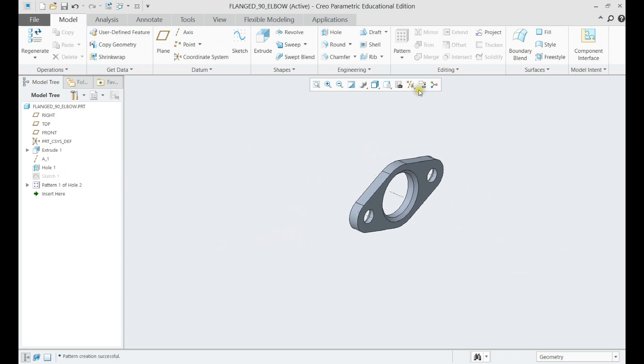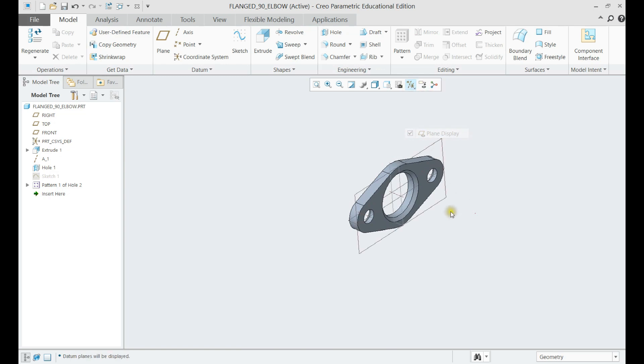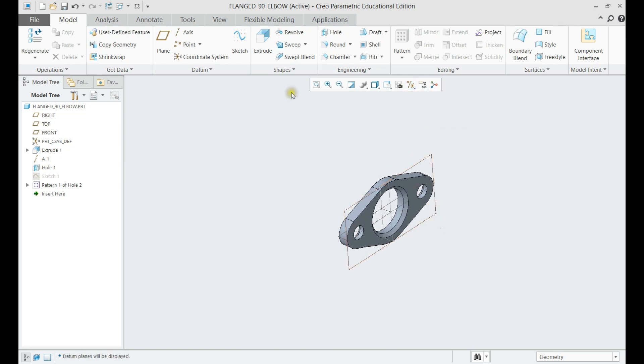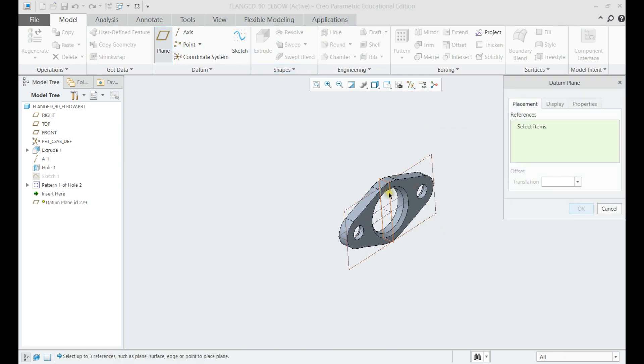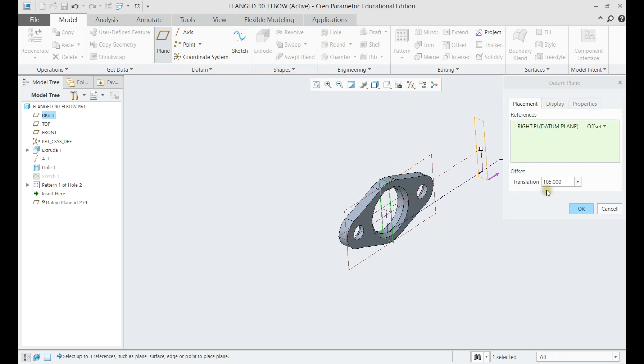Now we have one end of the pipe, we can mirror it to have the other end. Let us create a plane where we want to have the other face of pipe.